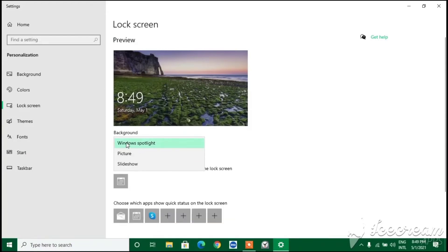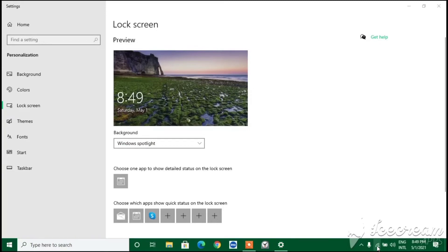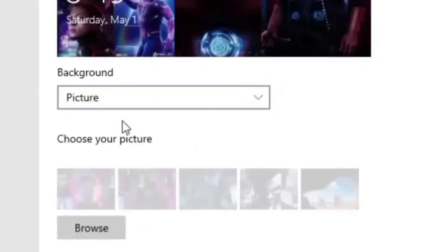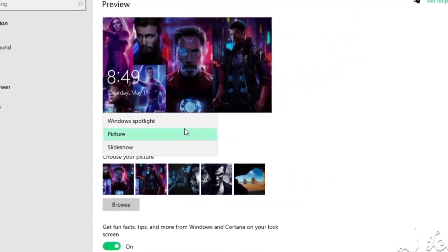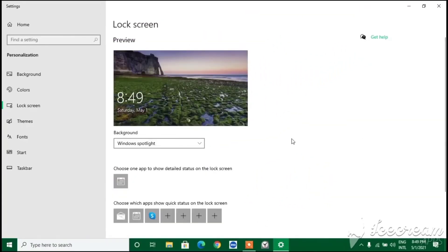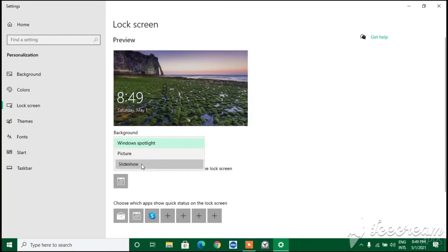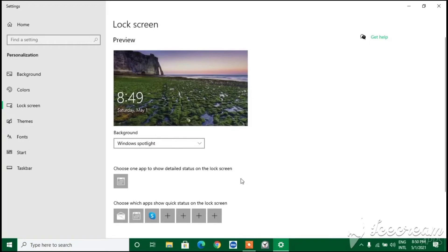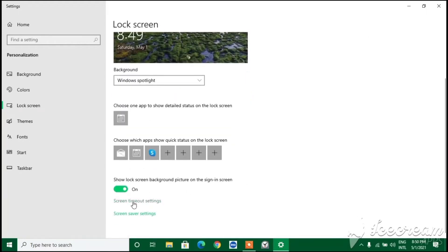Moving on to the Lock Screen. You can see it's set to Windows Spotlight - Windows Spotlight means if you have an internet connection, the lock screen picture changes whenever you turn on your PC. If you click on Picture it will show some good pictures you've selected. If you click on Slideshow you can customize and get your own images.